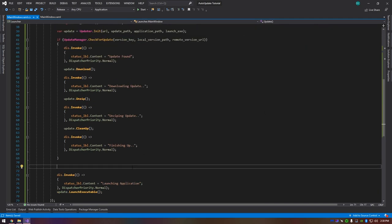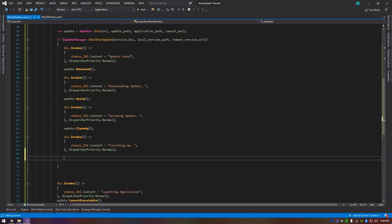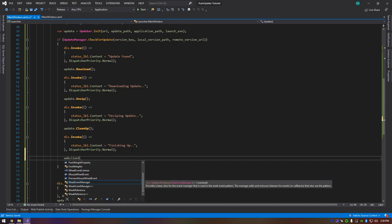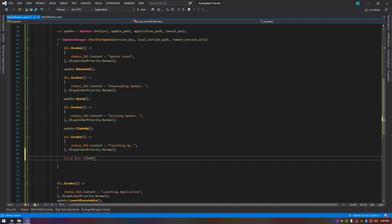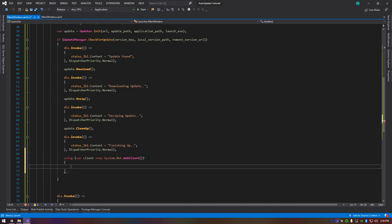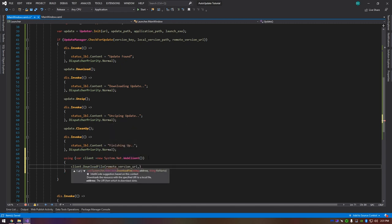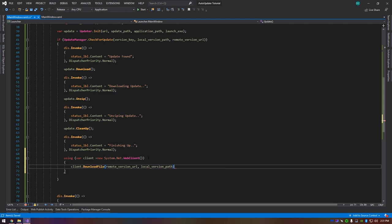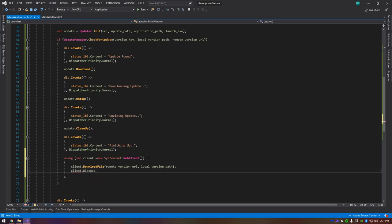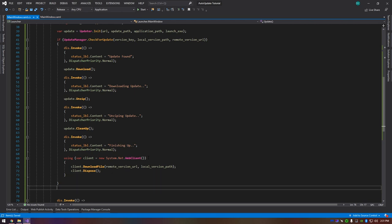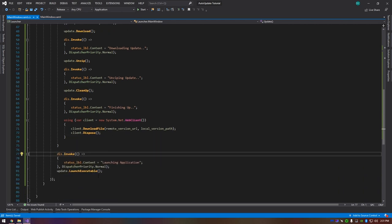After the update completes, we need to replace the local version file so the updater knows it's been updated. Using a 'using var client = new System.Net.WebClient()', call 'client.DownloadFile()' passing the remote version URL and the local version path. Then call 'client.Dispose()'. This downloads the new version file from the server, so next time the launcher runs it won't re-download the same update.